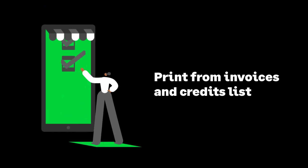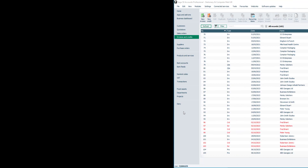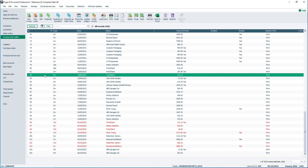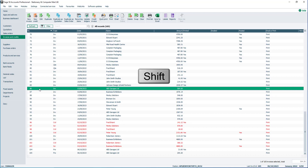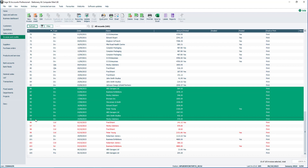Let's now look at how to print from the invoices and credit notes list. From the invoices and credits module, select the record or records you'd like to print. To select a single invoice or credit note record, click on it. To select a sequential batch of records, click the first record then hold down the shift key on the keyboard and select the last record. Everything in between the first and last selection is also selected.